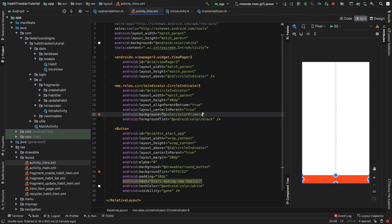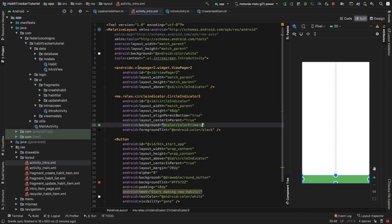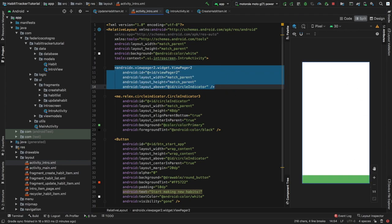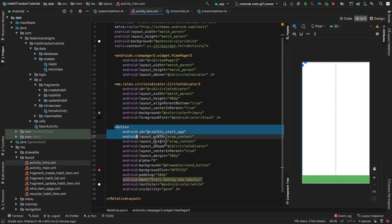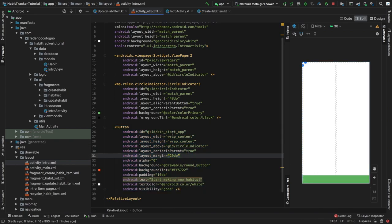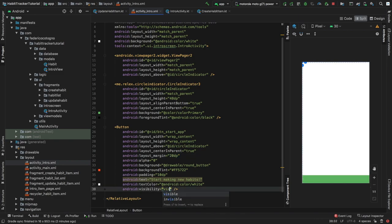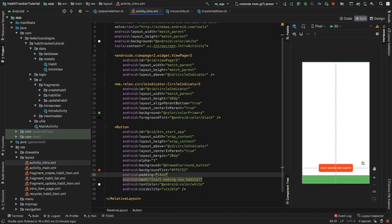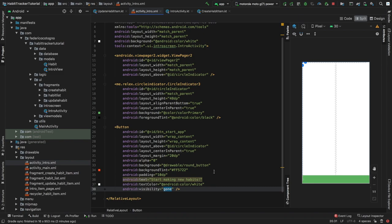I'm going to type @color/colorPrimary. To explain the layout: we have a ViewPager2 as the whole layout, then a circle indicator at the bottom which tells the user which page they're on, and a button called button_underscore_start_app which is set to visibility gone and alpha zero. That button will appear when the user navigates to the final screen of the view pager, and until then it will be invisible.